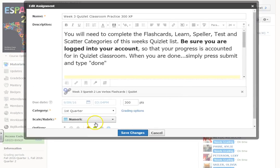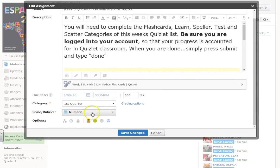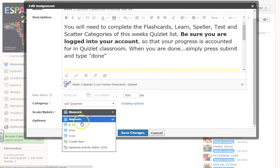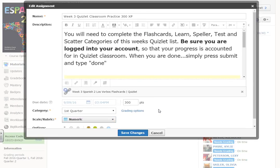In order to avoid that, all you need to do is what I've done here, which is basically any assignment you create, just choose numeric and that will show the kids the number point value of that specific assignment. So for example, they got 270 out of 300.